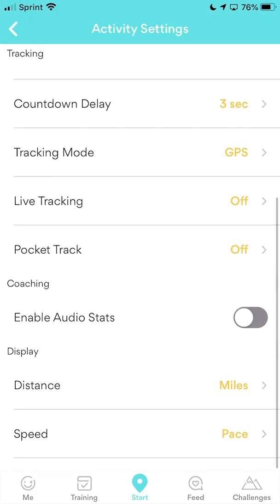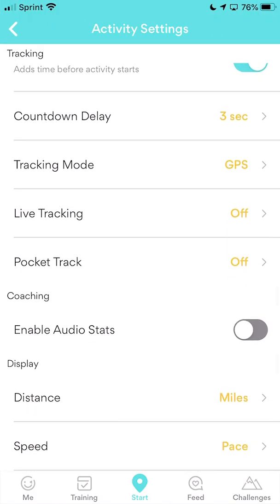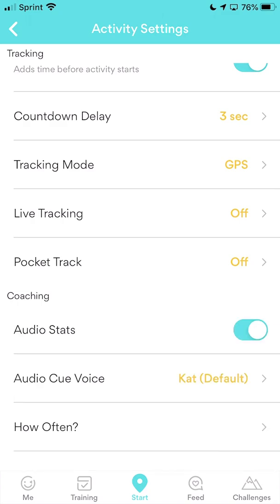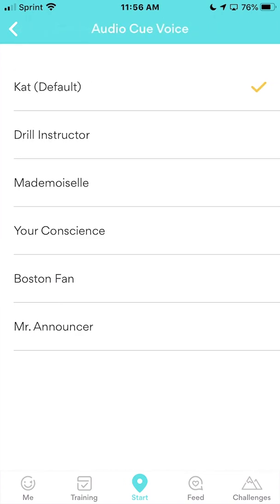If you scroll down a little further, you'll get to Enable Audio Stats — turn that on. This is a voice that pops up and tells you where you are in your workout: how far you've run, what your time is, what your pace is — there's a lot of information it can give you. For the audio cue voice, the default is kind of like a Siri voice. There's also the Drill Instructor and the Boston Fan, which are a bit funnier but will sometimes insult you. If you want the safe one, go with the default.